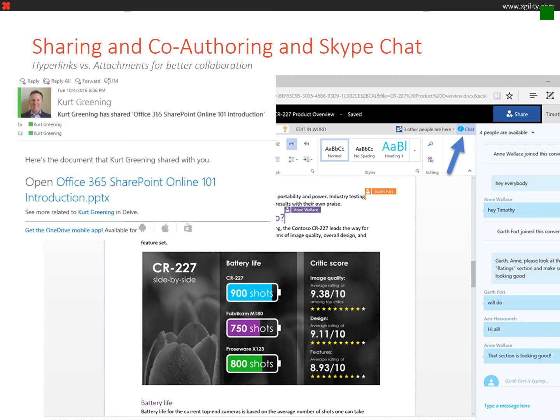As I mentioned earlier, one of the best things about Office 365 is that it is a suite of tightly integrated applications that work very well with the common desktop applications you use every day, including Word, Excel, PowerPoint, and OneNote.